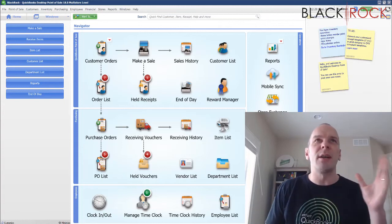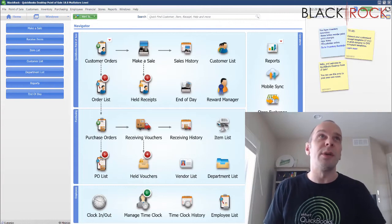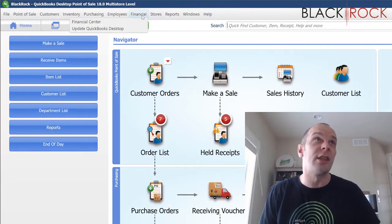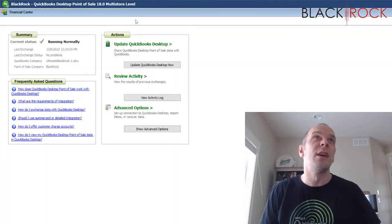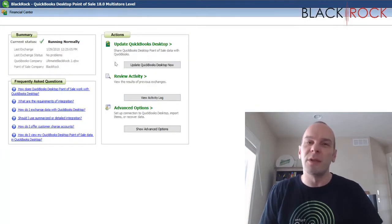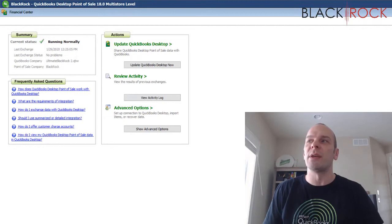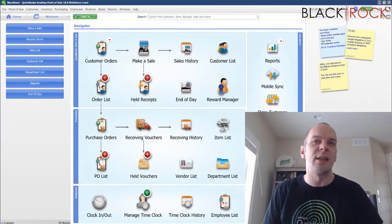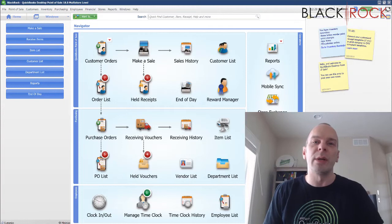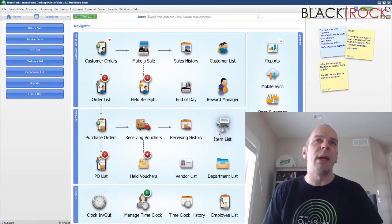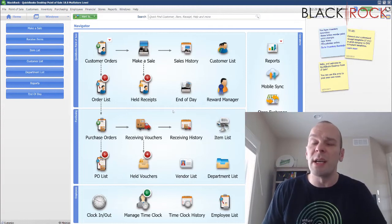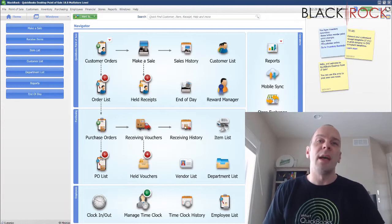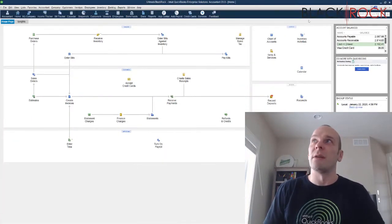You might not understand why you would want to do this, but every once in a while maybe your financial exchange is having some problems. Maybe it's not pushing your sales and transactions over to QuickBooks, or you're getting some weird error message saying that it can't find or can't open QuickBooks. So you may want to just re-initiate the connection between QuickBooks Point of Sale and QuickBooks accounting, which I have open right here.